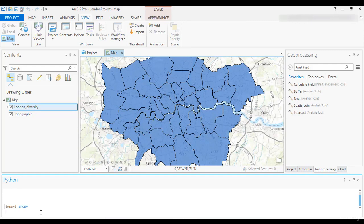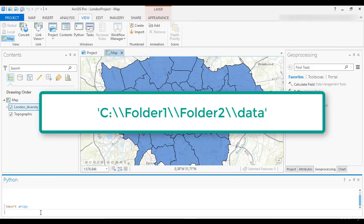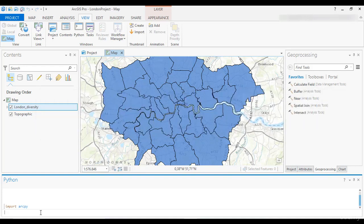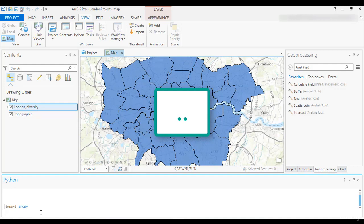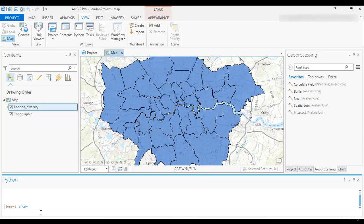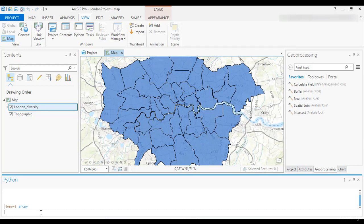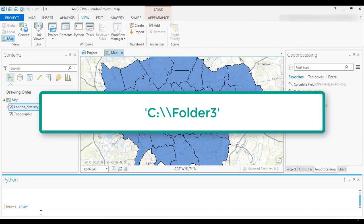An absolute path begins with a drive letter followed by a colon, while a relative path refers to a location relative to the current directory. For example, if the absolute path is C:\Folder1\Folder2\data and the current path is C:\Folder1, the relative path will be .\Folder2\data. The dot represents the current directory. You can use double dots to return to the previous directory, so double dots backslash Folder3 would access C:\Folder3, at the same level as Folder1.